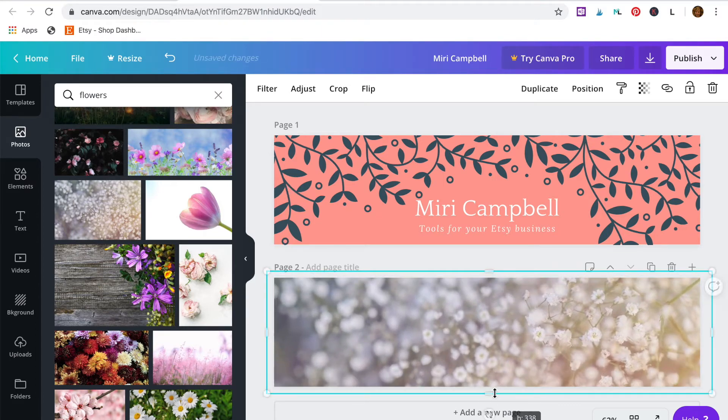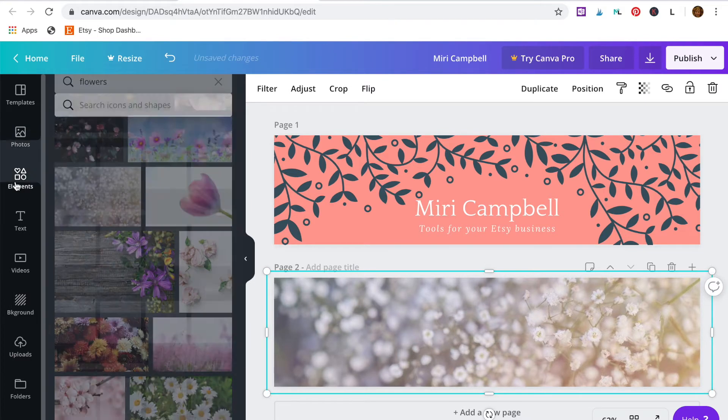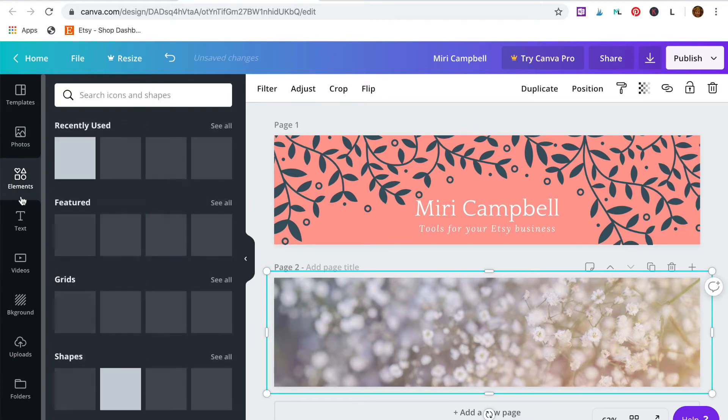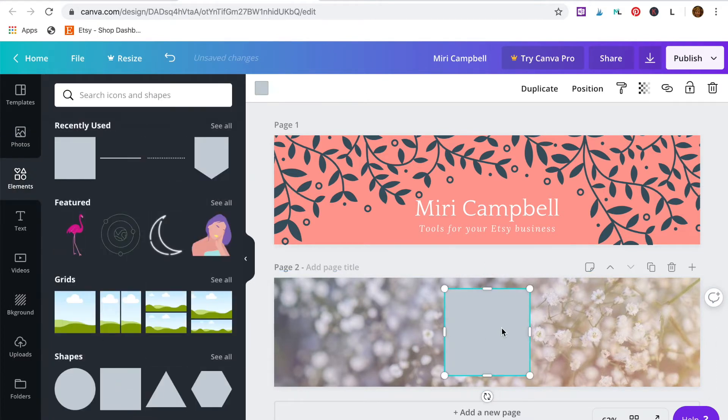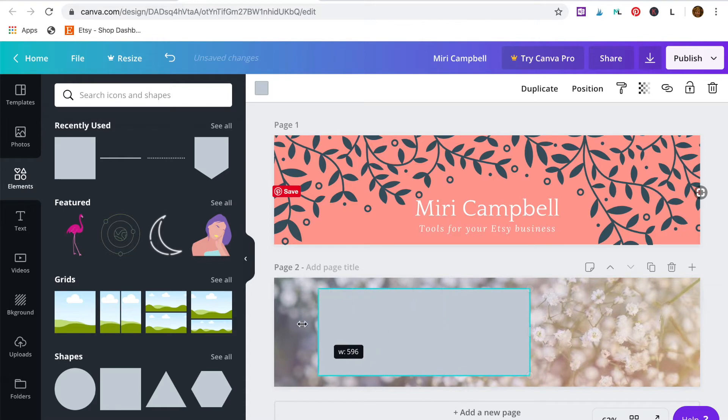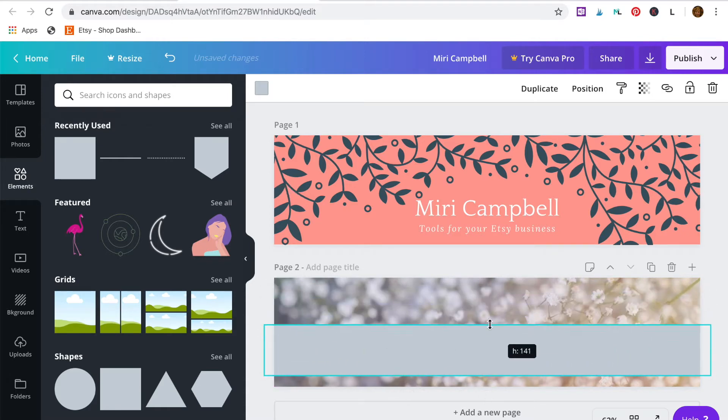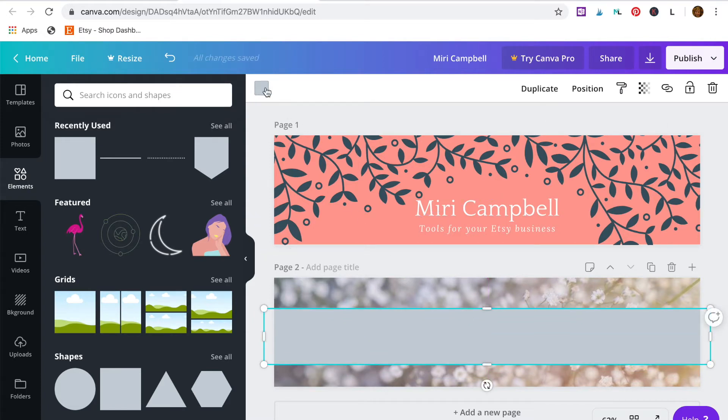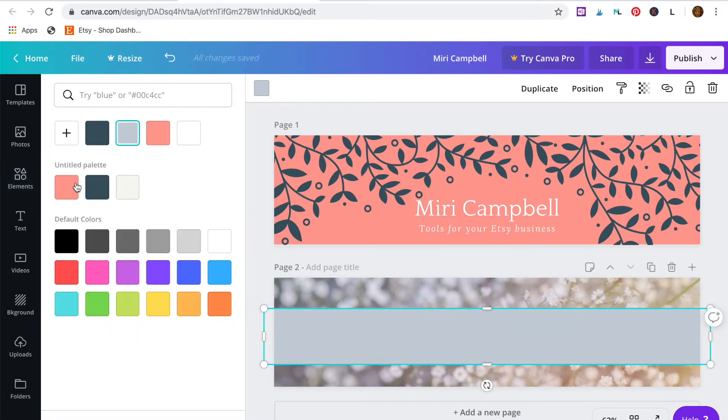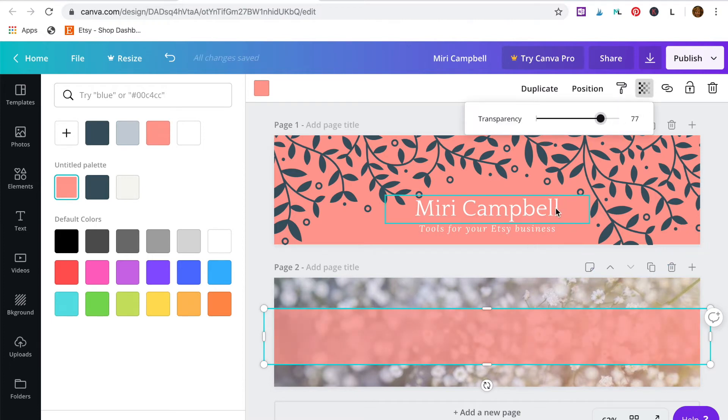Next I'm going to go to elements over here and choose a square. I'll adjust it so that it makes a banner across my template and then make it into my brand colors.